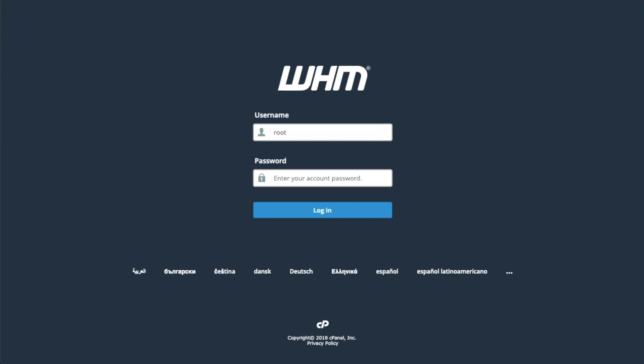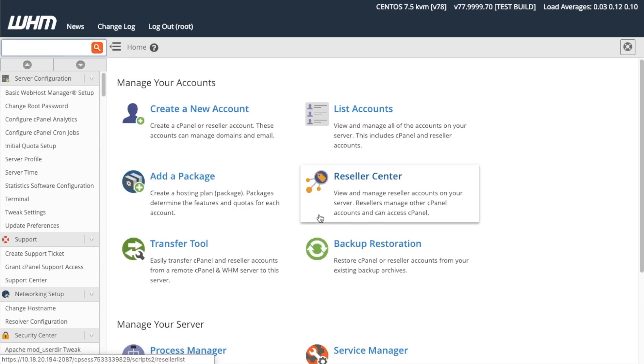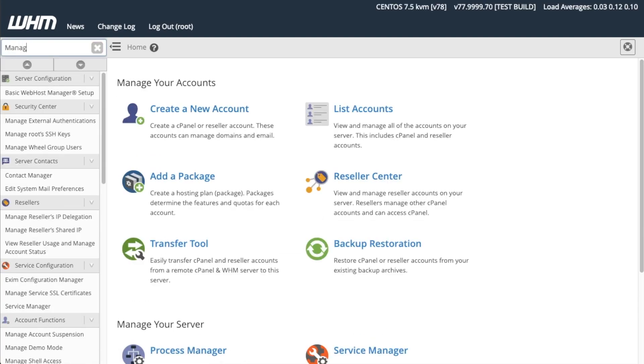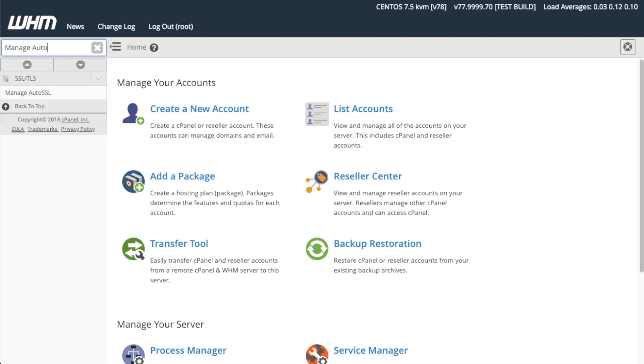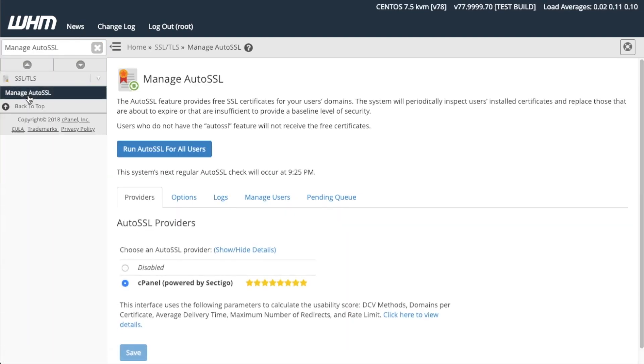To get started, first log into WHM. The WHM home interface will appear. Enter Manage AutoSSL in the search box, then click Manage AutoSSL. The Manage AutoSSL interface will appear.